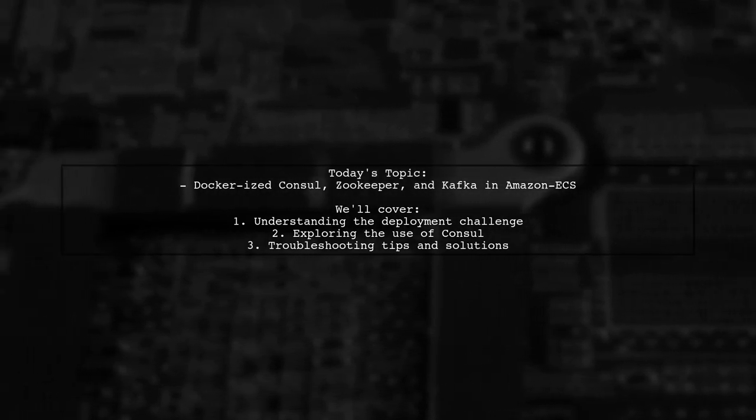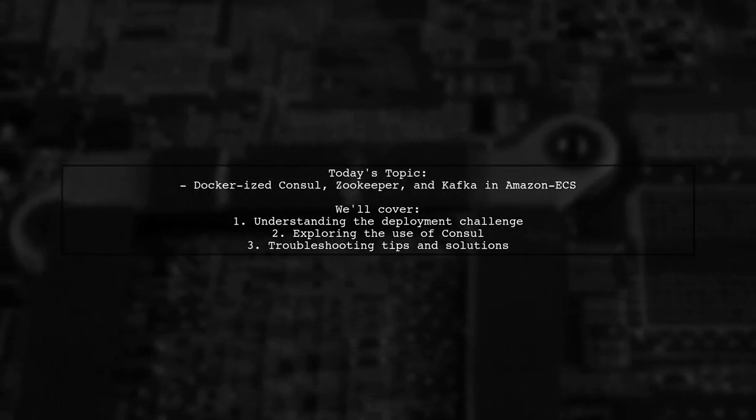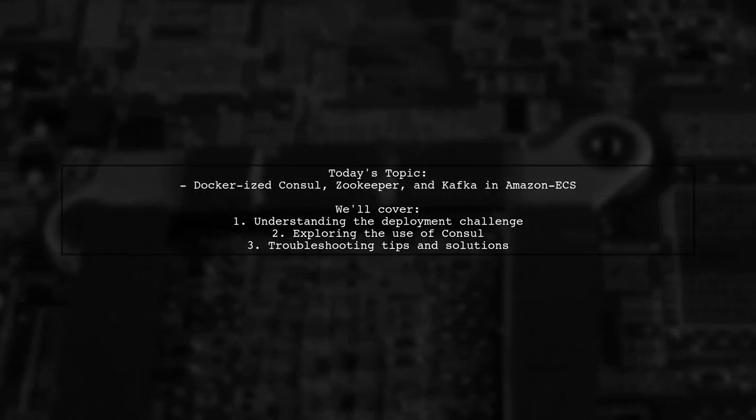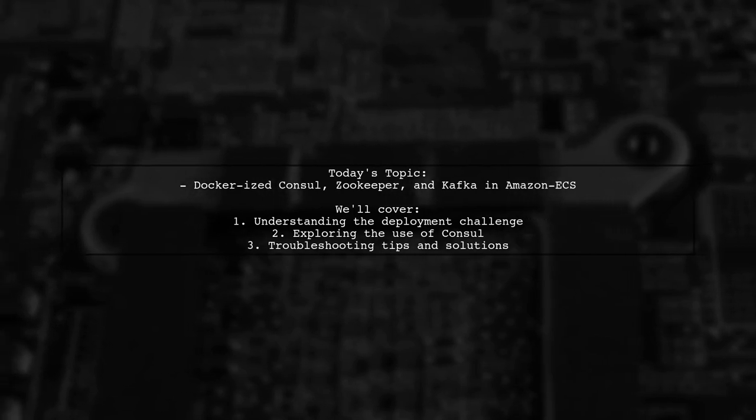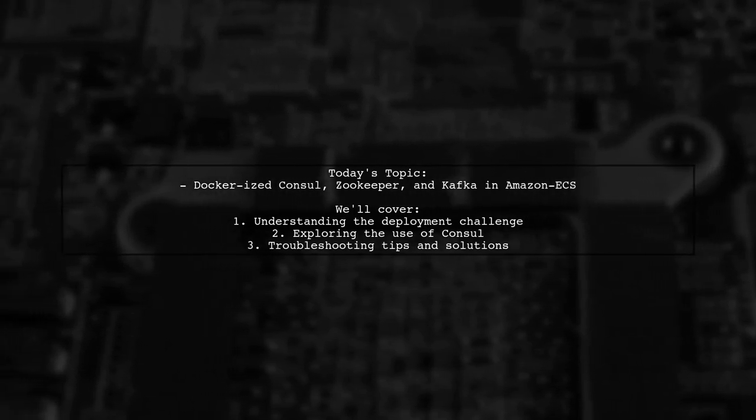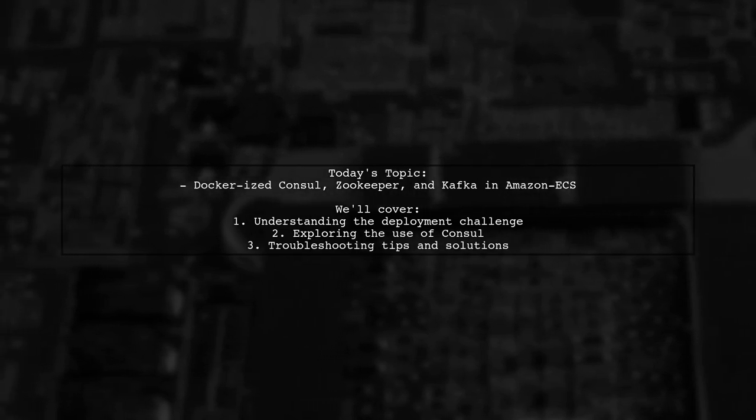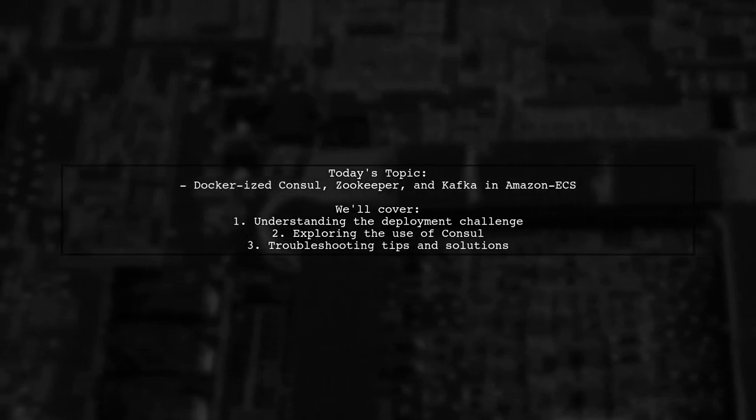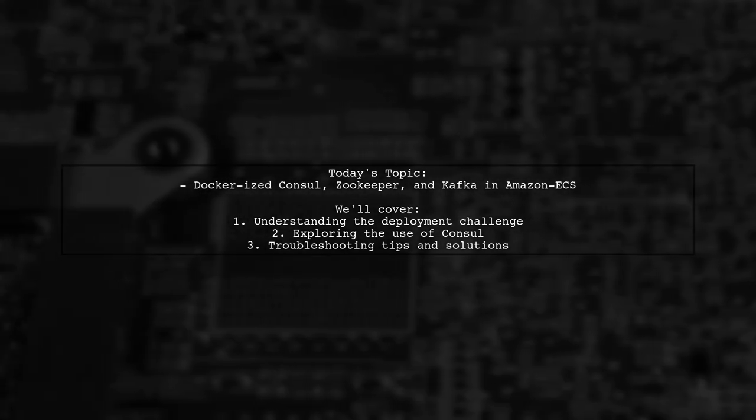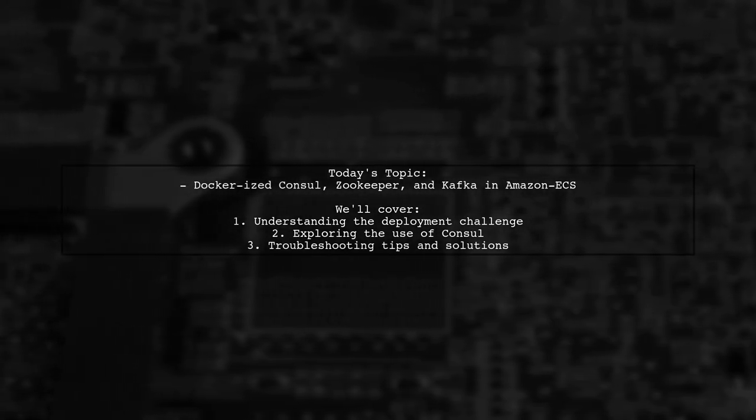Our viewer is trying to deploy a Dockerized Kafka setup with ZooKeeper on AWS, but they're running into a frustrating issue. Kafka is exiting with an error code.